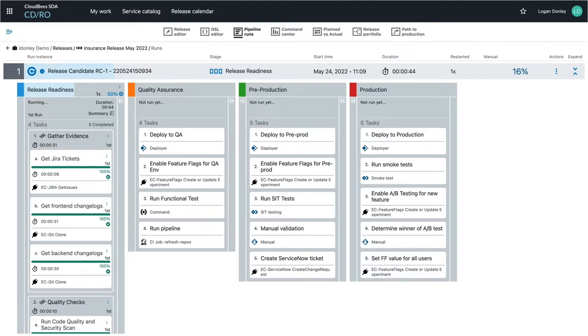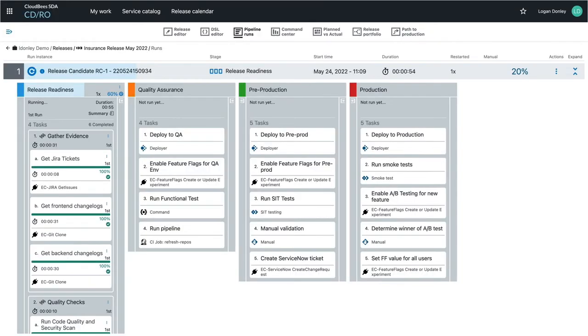After this first stage, the rest tend to correspond to specific environments like QA or production. These include not only the deployments into the environments, but any additional tests or validation steps as well. In the production stage, there may be a progressive rollout of the feature behind the feature flag.